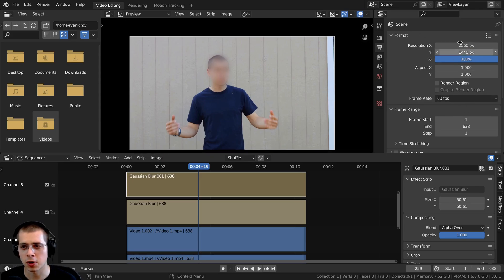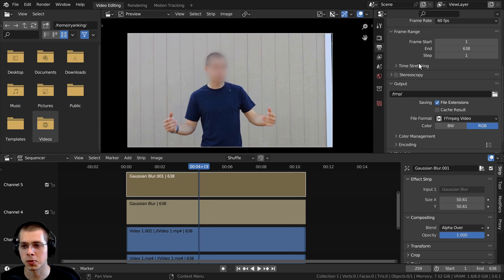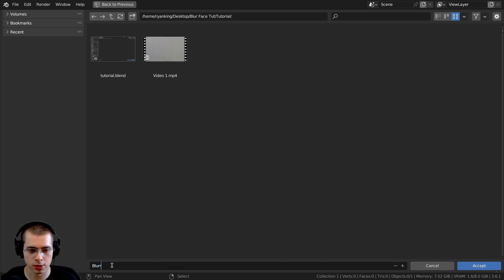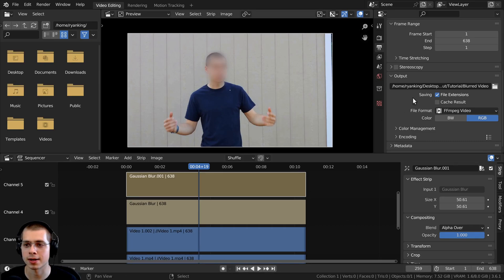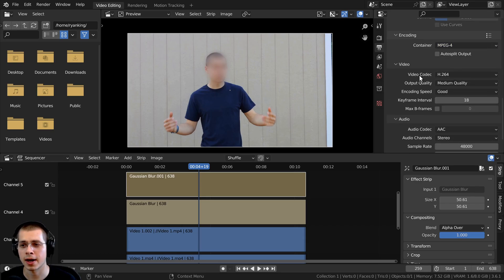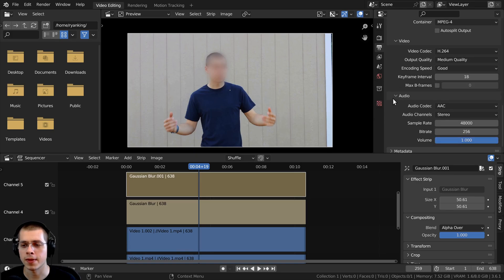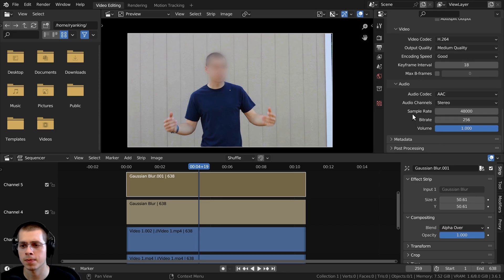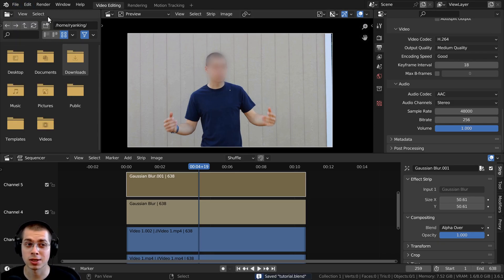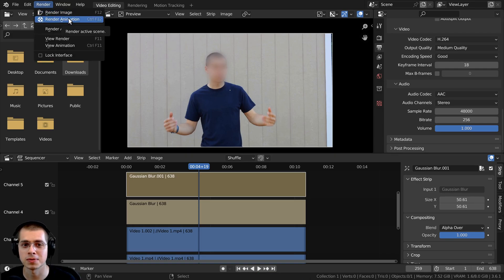Now we can render this to a final video. Here are the settings I like to use: check your frame rate and resolution first. Scroll down and set an output path by clicking the file icon, choosing your folder, and renaming it to something like 'blurred video'. For file format, I use FFmpeg Video. For encoding, I use the MPEG-4 container with H.264 video codec and medium/good quality. For audio, I use AAC codec with a sample rate of 48,000 and a bit rate of 256. Save your Blender file first in case it crashes during rendering, then press Ctrl+F12 or go to Render > Render Animation to export.